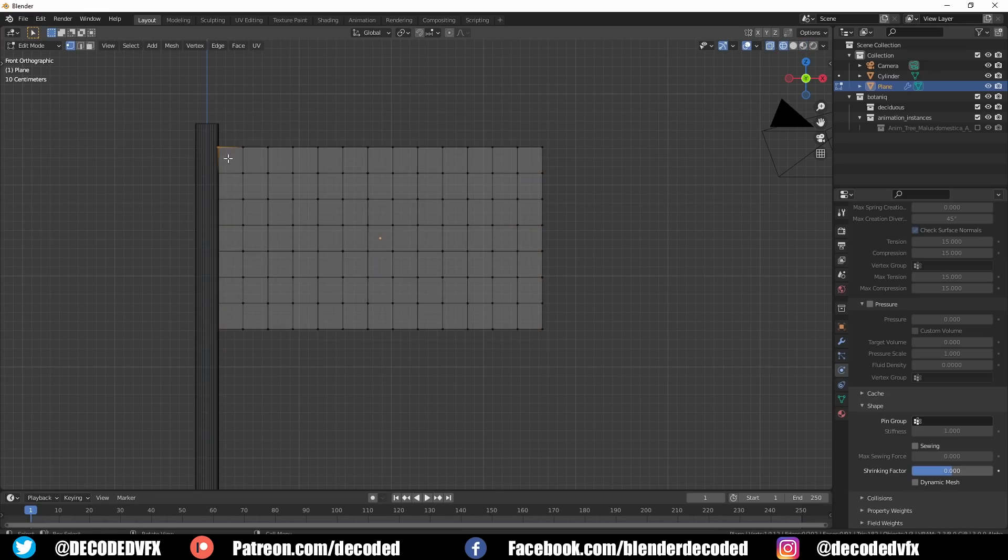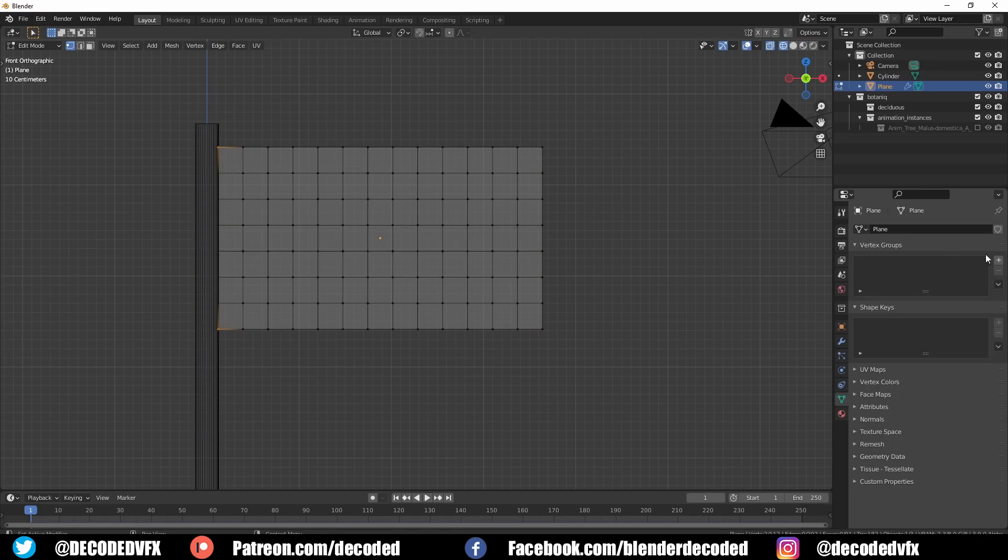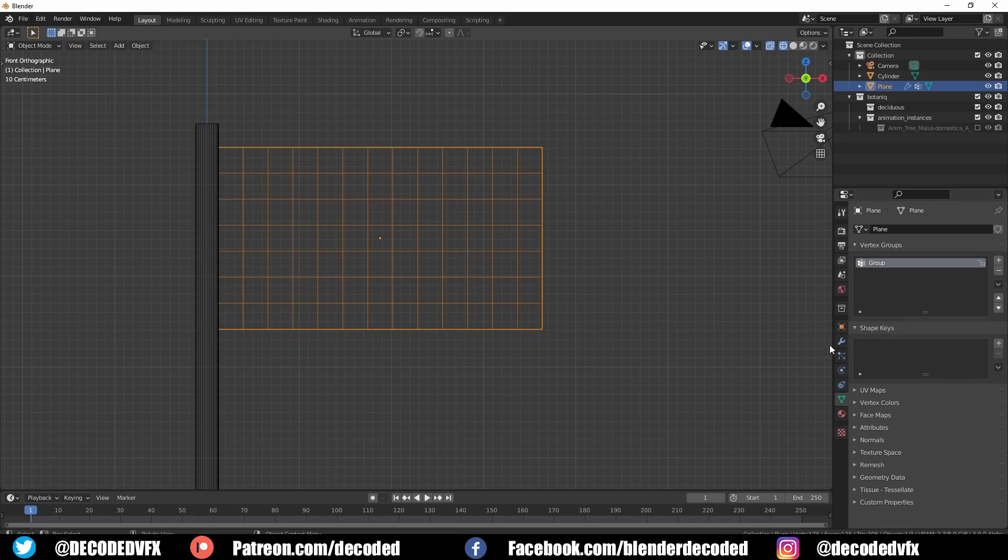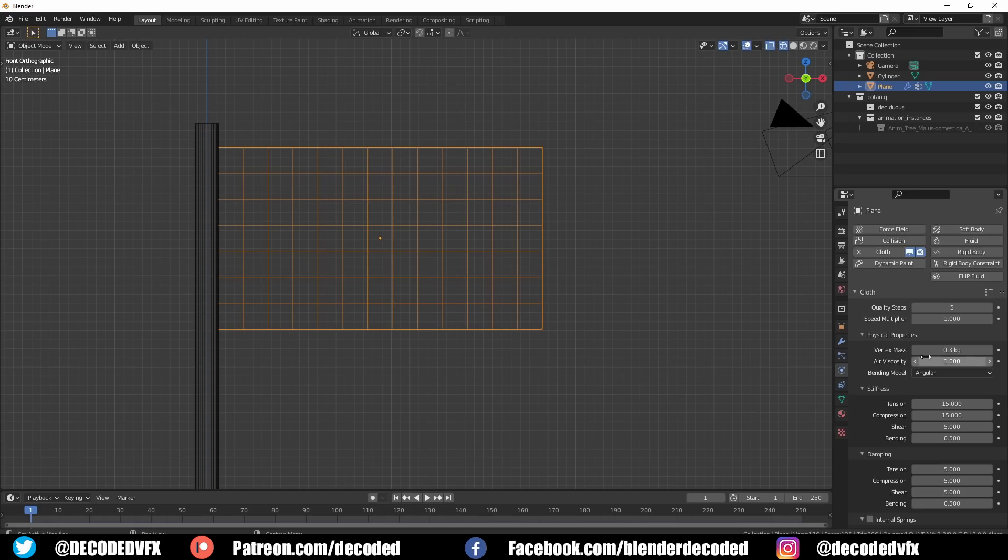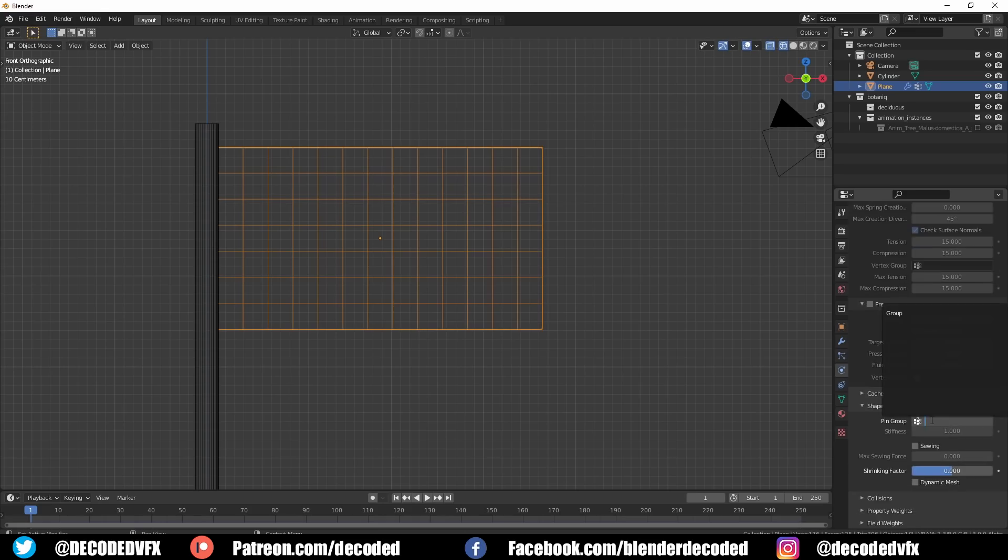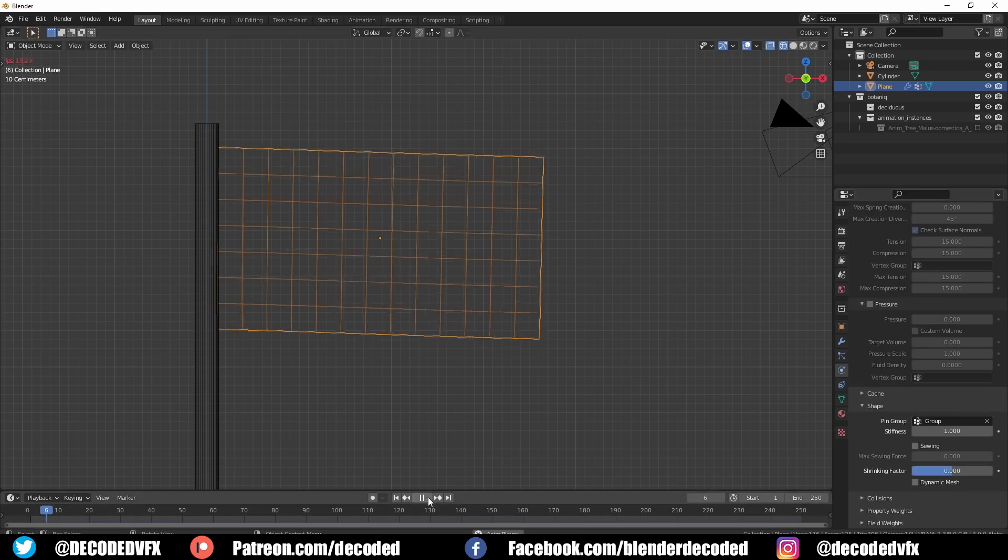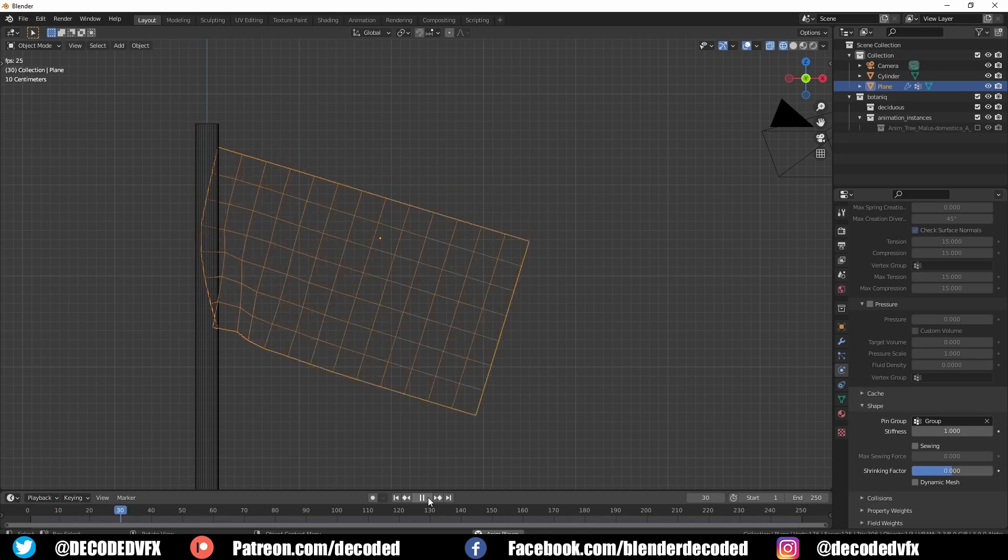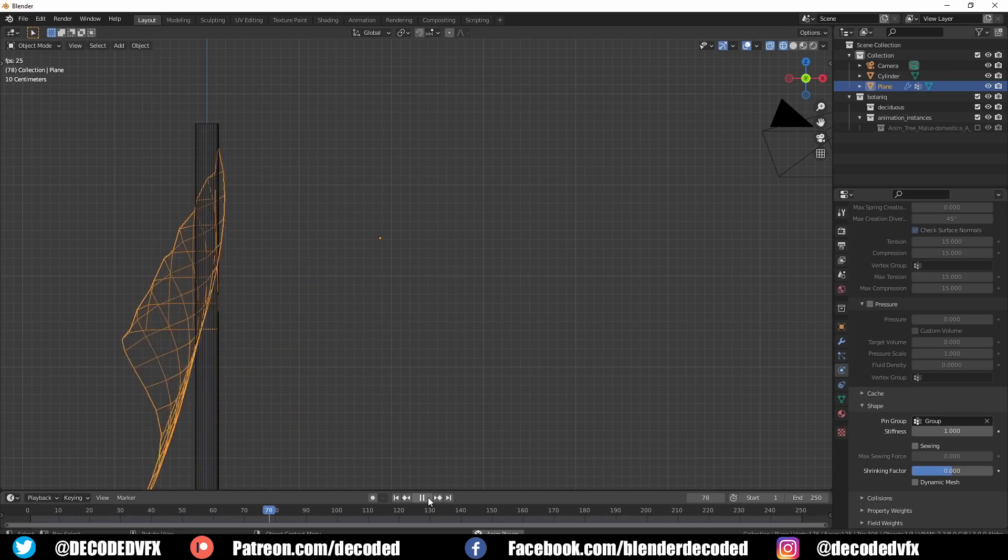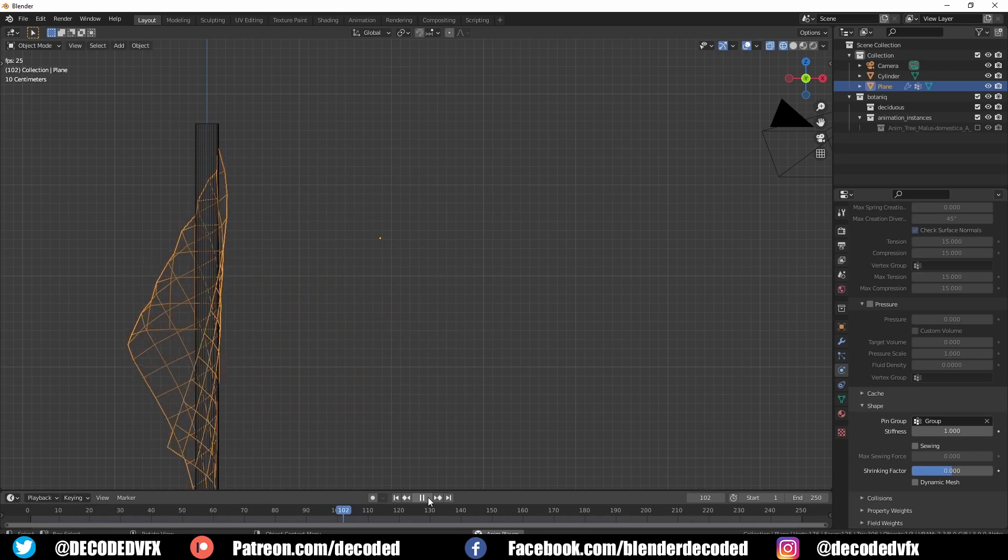I selected two verts near the pole and created a new vertex group with those verts inside it. Then in the cloth settings I could go down to the pin group section and use the vertex group as the pin. What that essentially does is it excludes those verts from the cloth simulation so that the flag will stay attached to the pole.